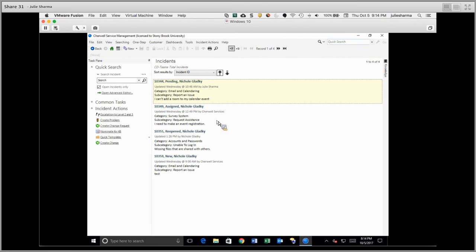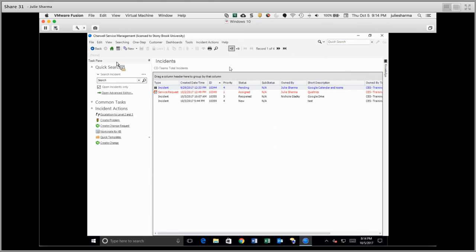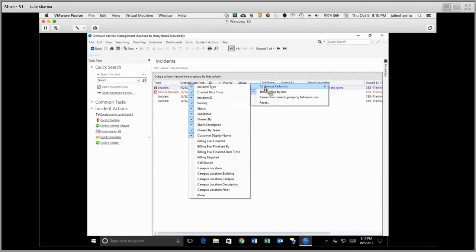But the nice thing about grid view, and again you switch it by going to View and then choosing Results in a Grid, is you can do a lot of customization with the columns. If you right click on the column header, you can choose Customize Columns and add or remove them as you choose.